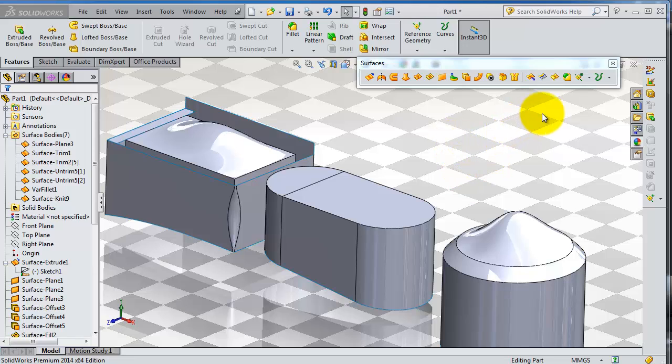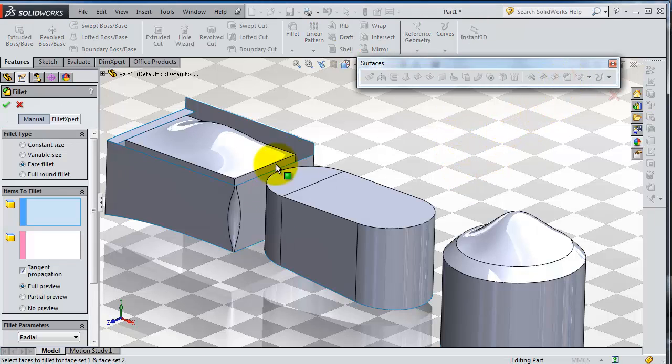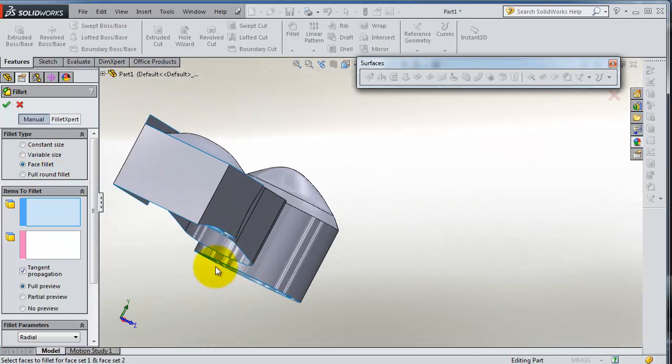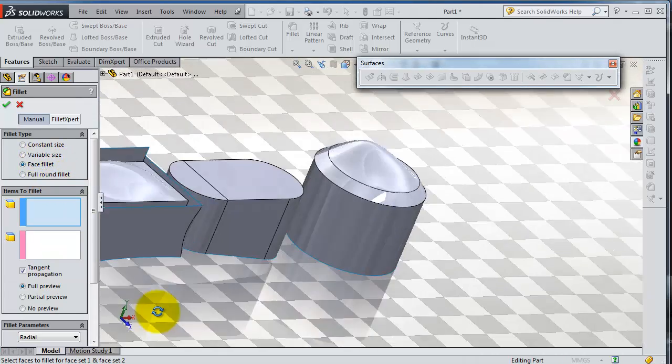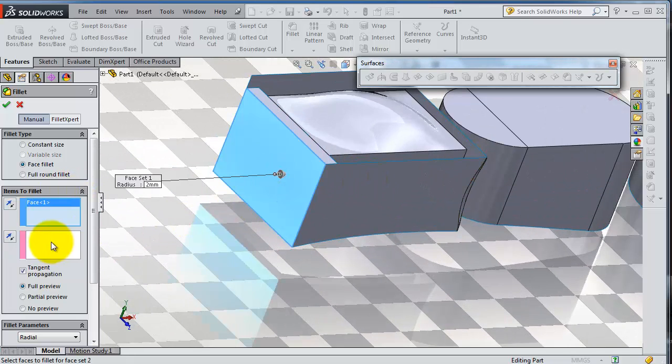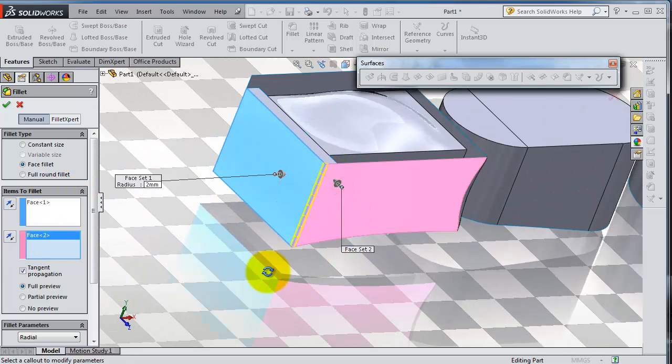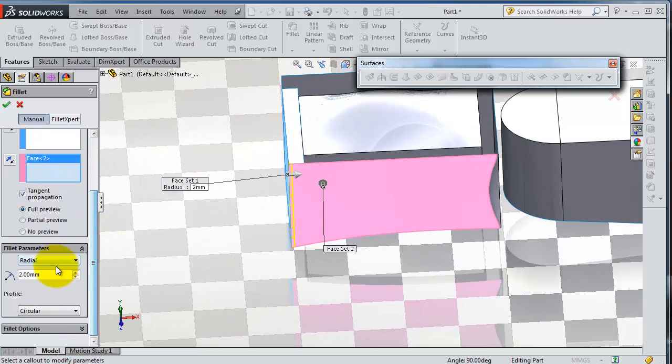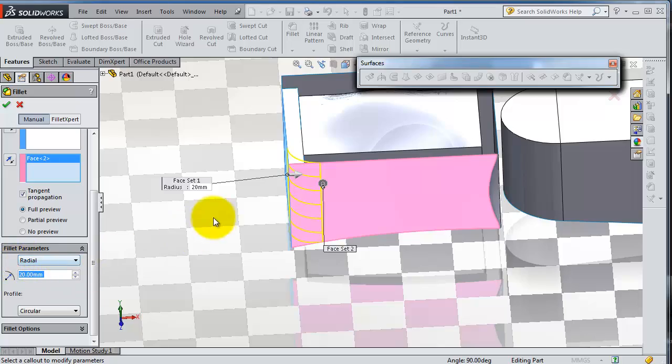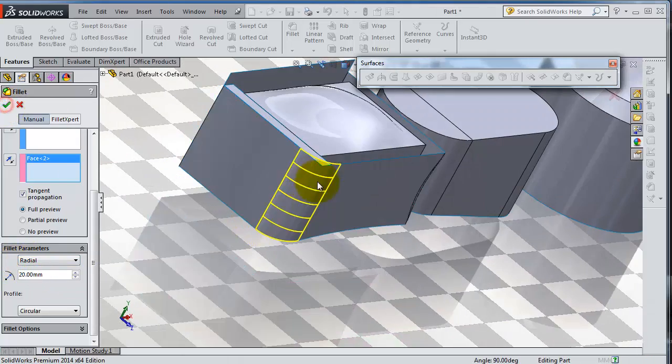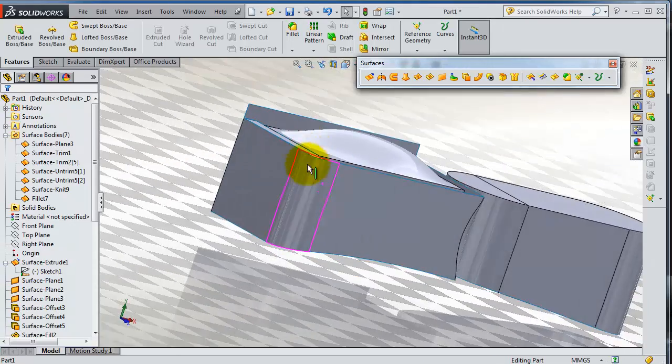In this tutorial, we're going to talk about the next type of fillet: the face fillet. Activate the face fillet and let's apply it on these two faces. Select this face and the second face, then add the radius of fillet to be 20 and apply your face fillet.